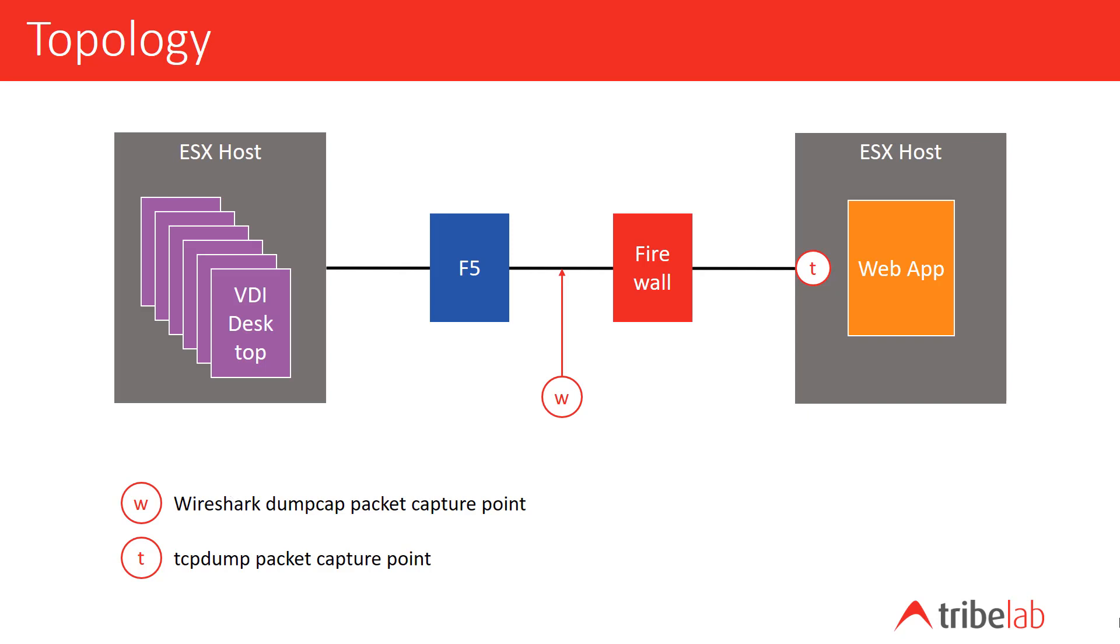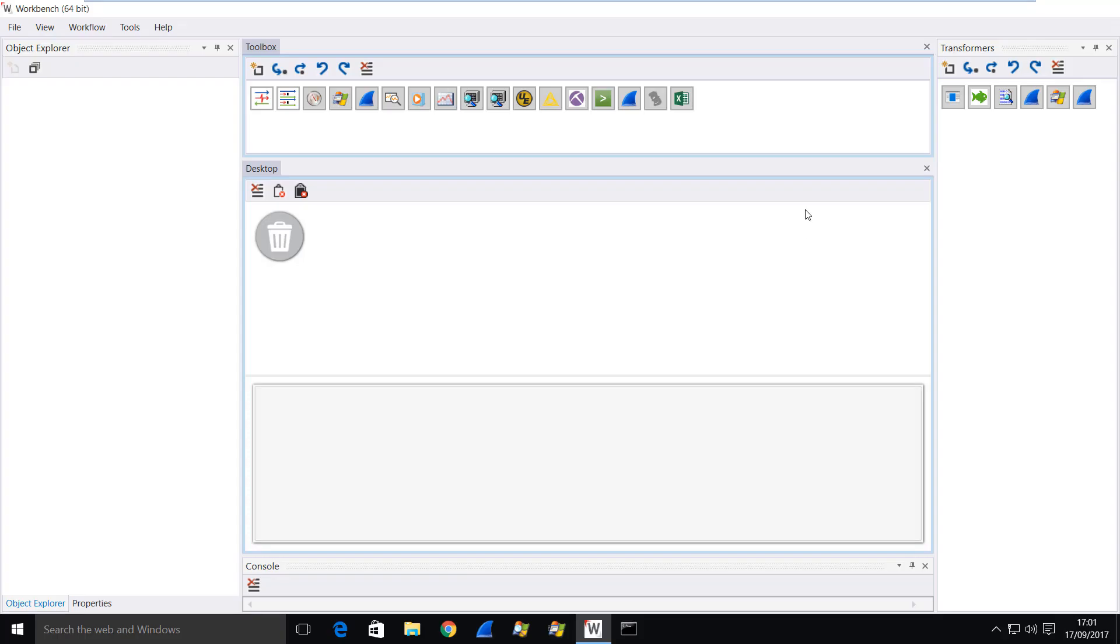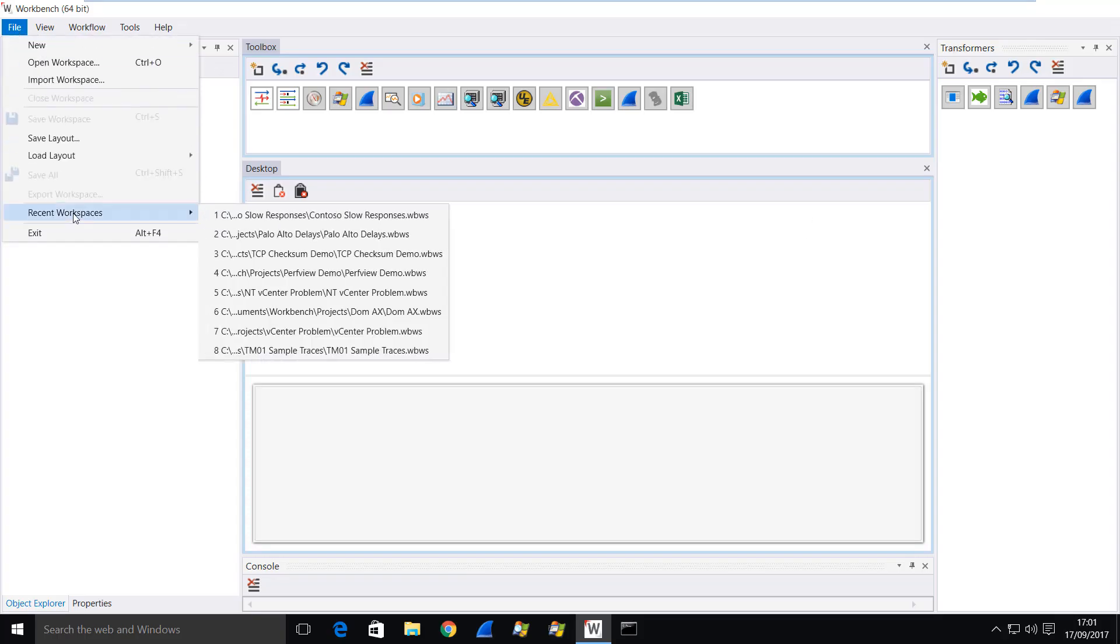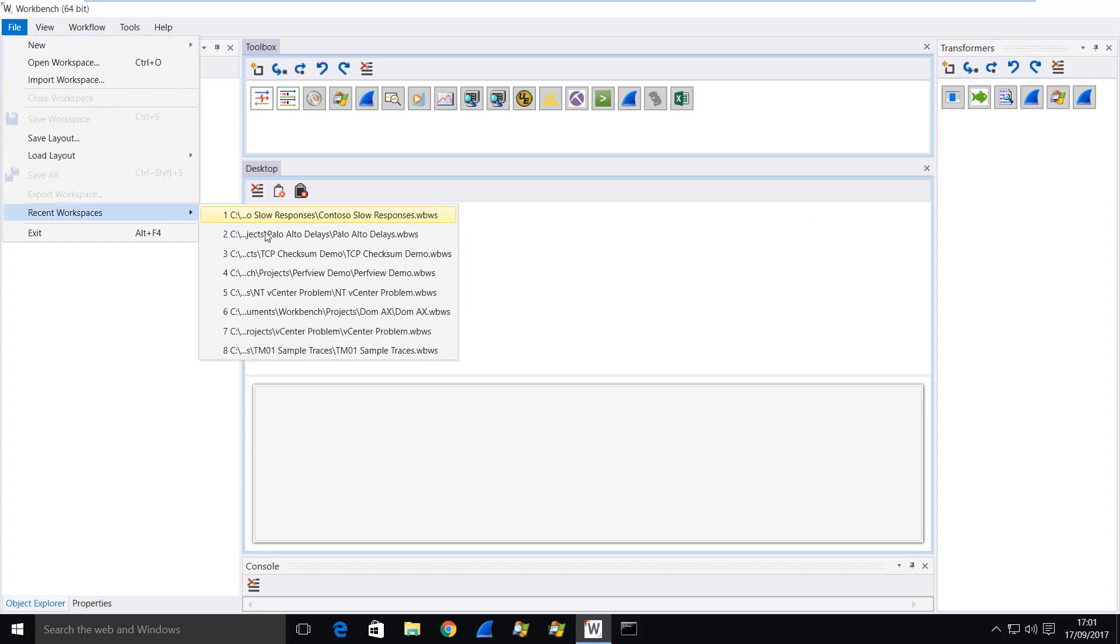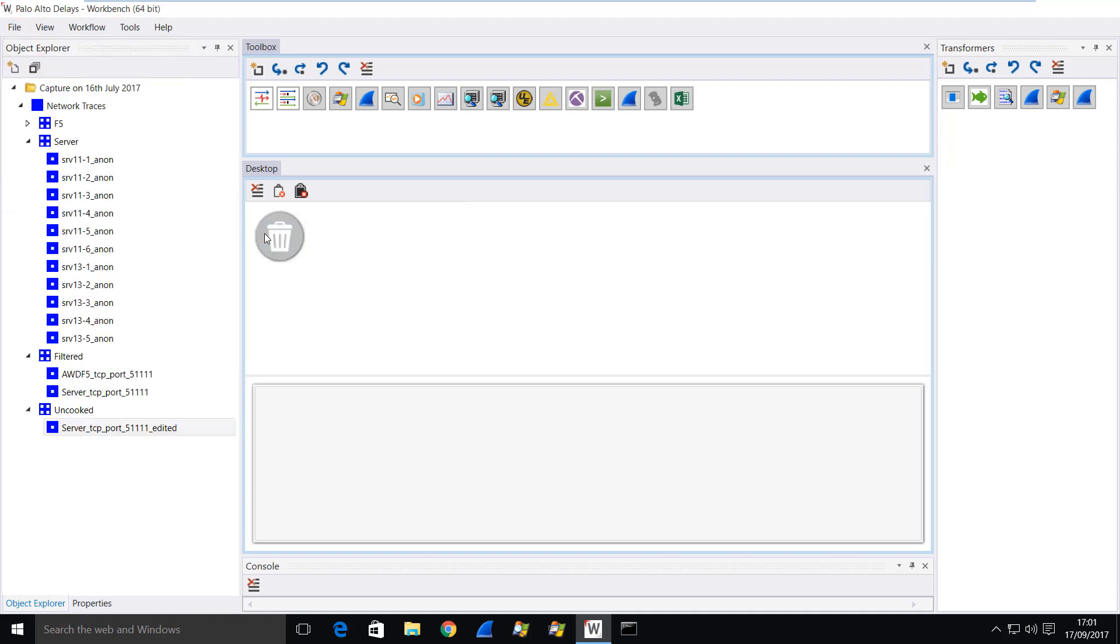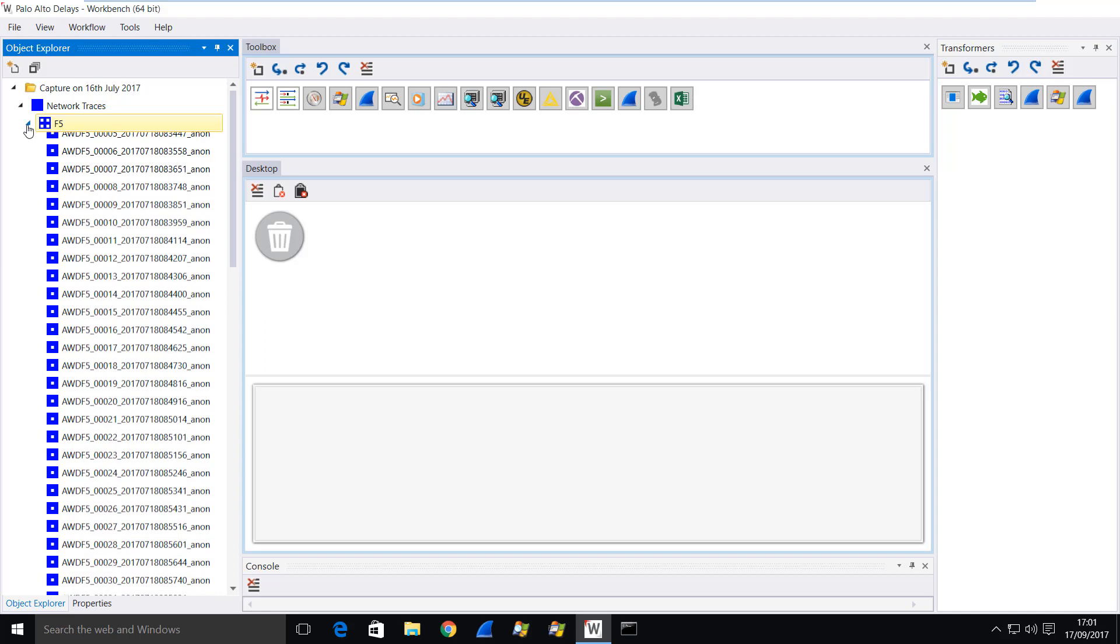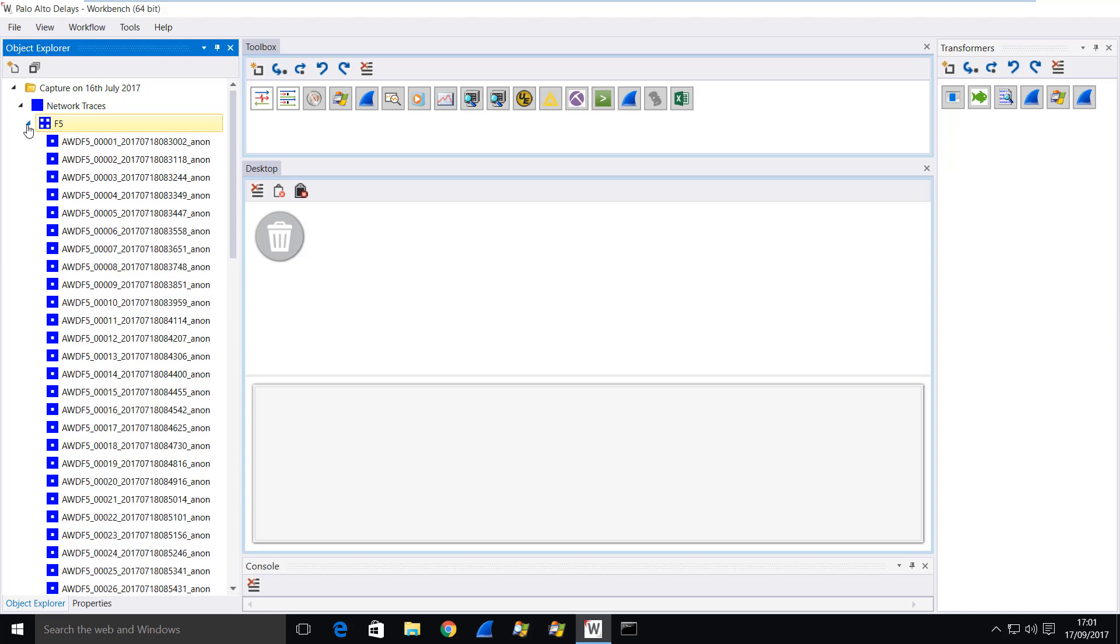The capture ran for some time and produced a lot of trace files. So let's look at how we handle those trace files. Here in Workbench I'm going to load up the workspace that has all of the trace files in it. You can see that we have the trace files that were captured on the Linux server, and we also have the trace files that were captured between the F5 and the firewall.